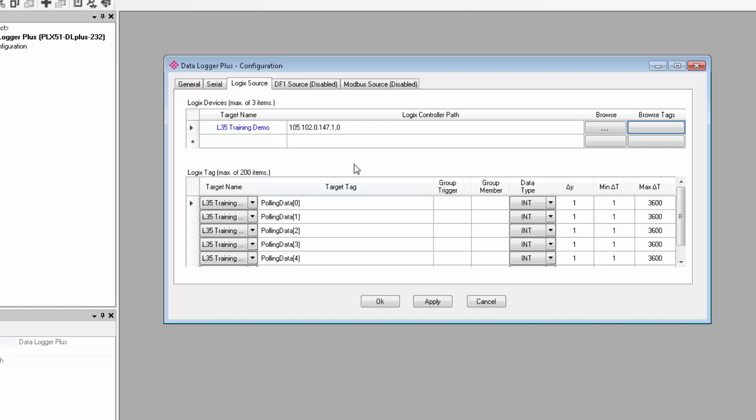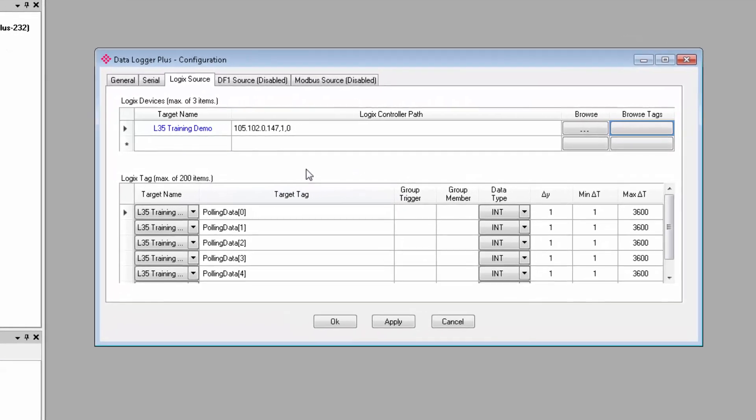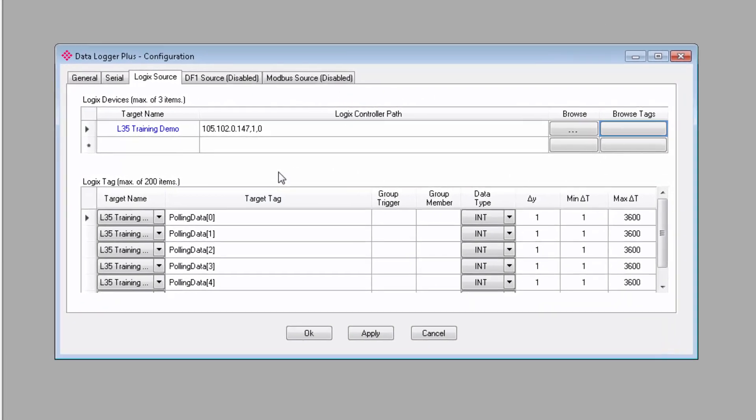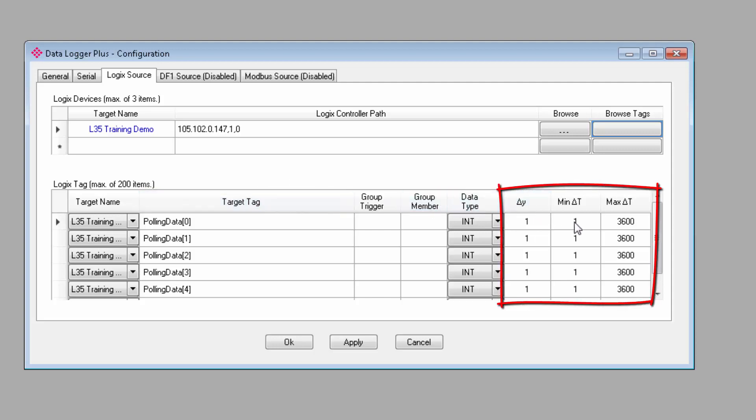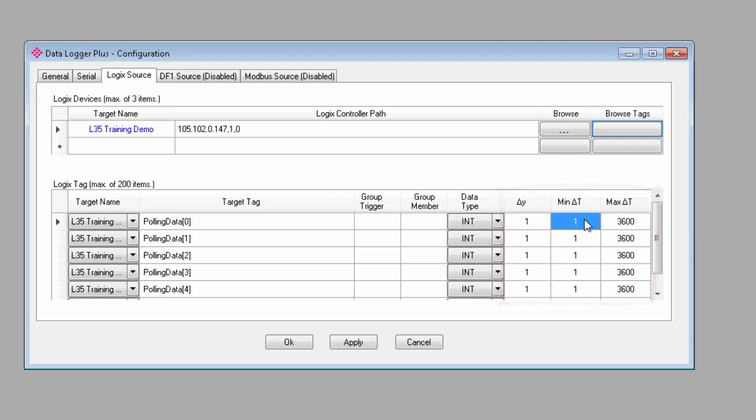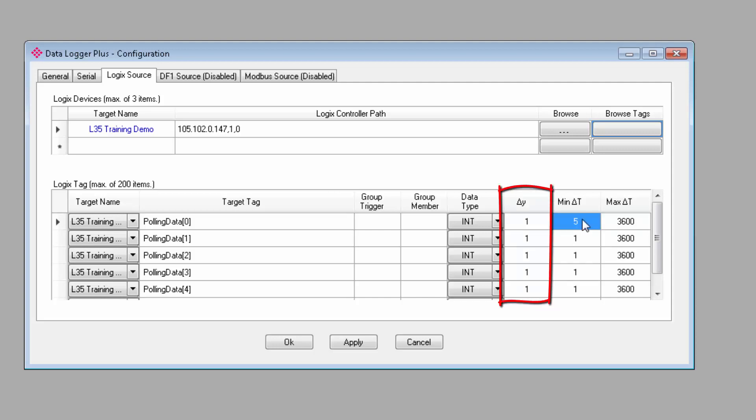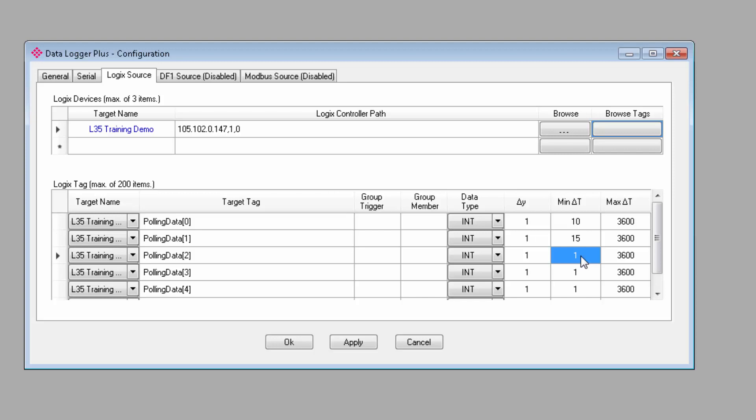Now from here, we have some options to define how often and under what conditions we want to log values from each of the tags. On the right, we have the three parameters to configure when data should be logged. The first two, the delta y and minimum time, work in conjunction with each other to ensure tags are not logged too frequently. The last one is the maximum time between logs. Delta y is a simple value change. So if we leave it at 1, any time the value for the tag changes by 1, up or down, it will be ready to log the tag. And it would then wait for the minimum time interval between logs to elapse before logging the tag.